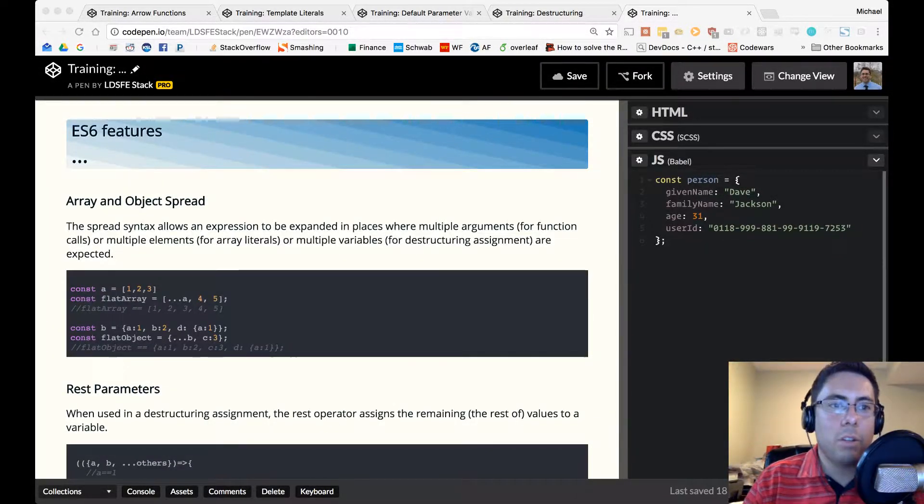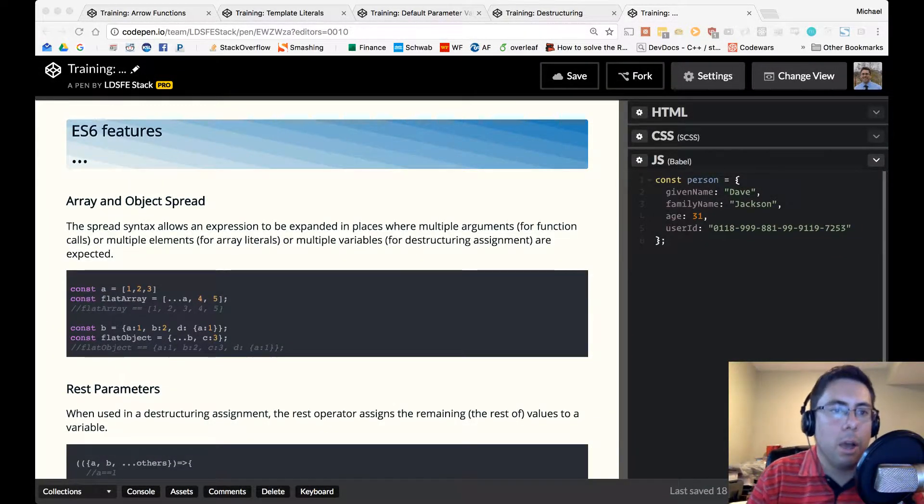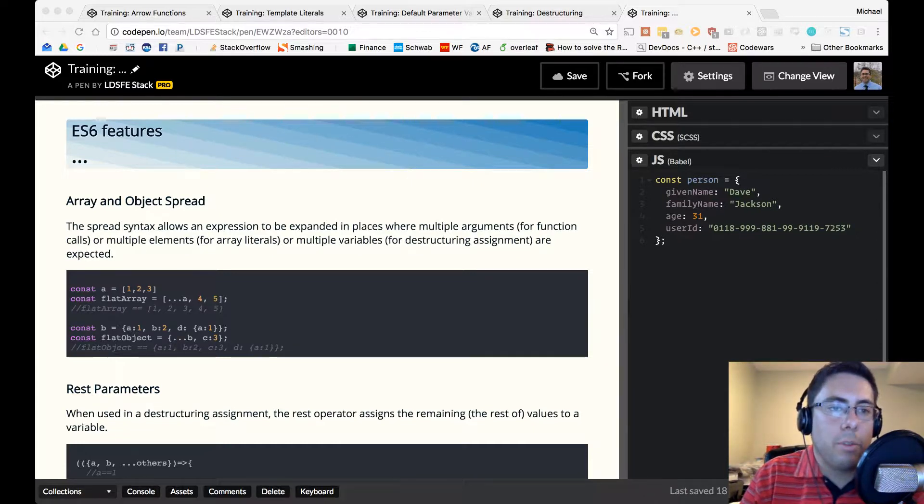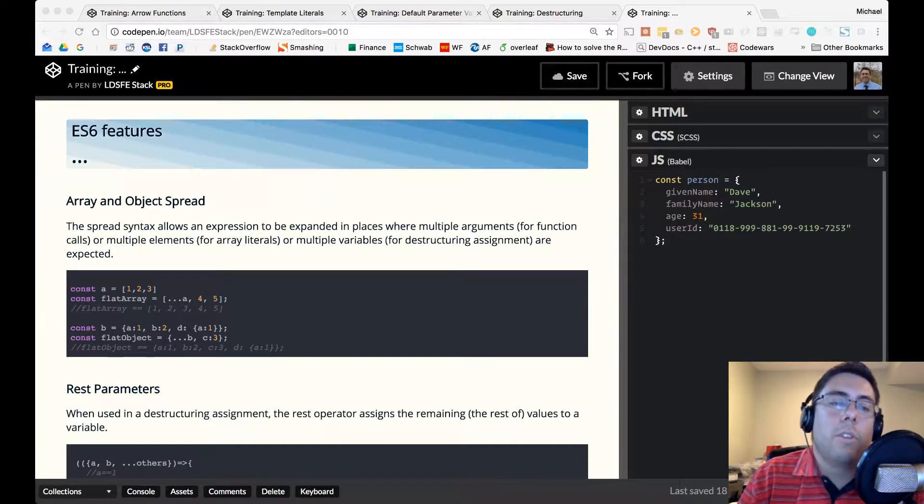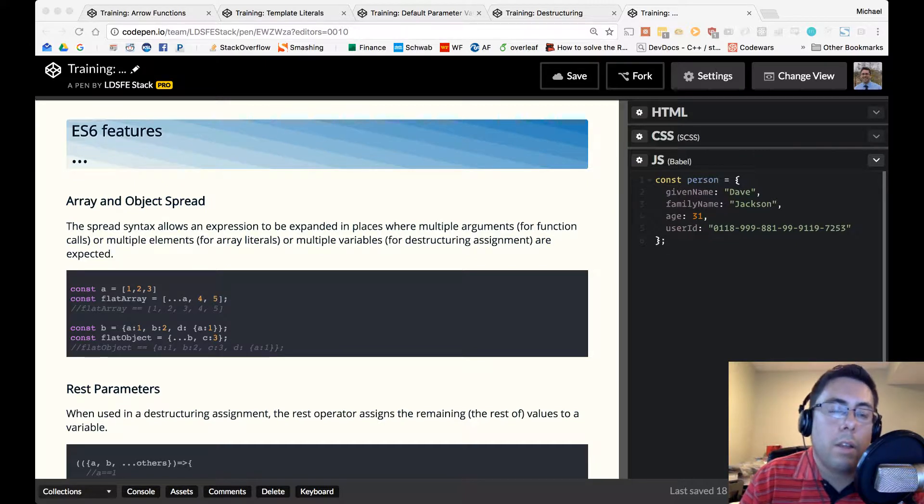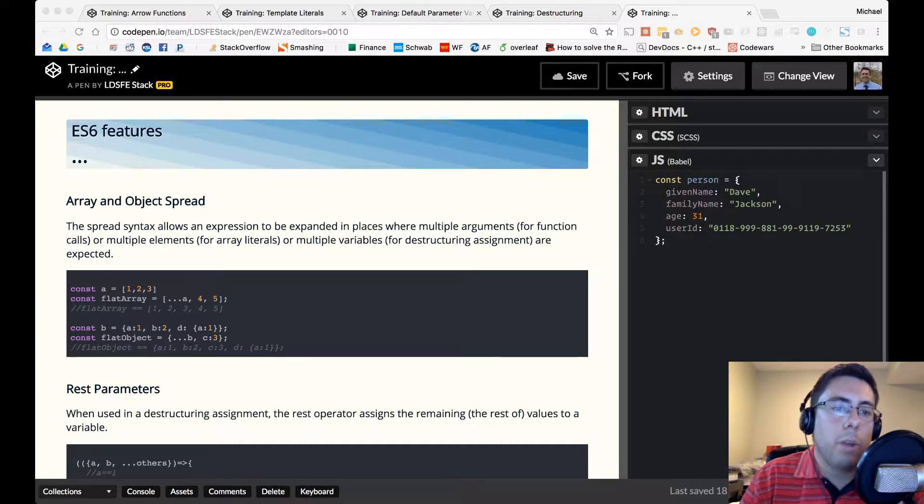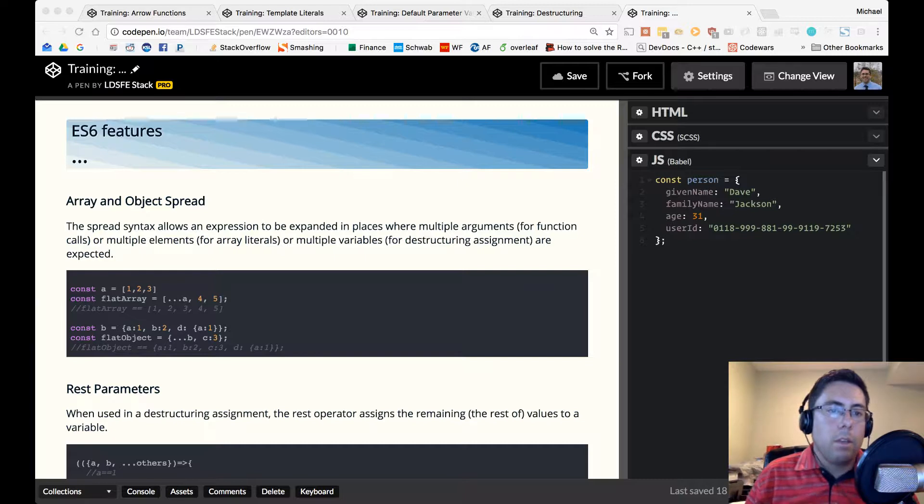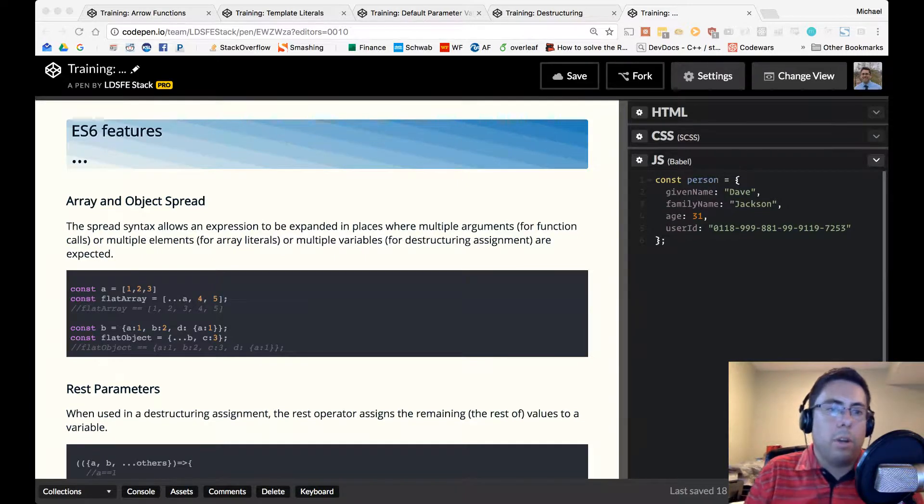Alright, welcome to the next section. It's the array and object spread. So just to be clear, those three dots there at the top of the screen does not mean that we didn't finish filling out this code pen. That's the actual syntax for the spread operator. So that's the spread operator we're going to be looking at.